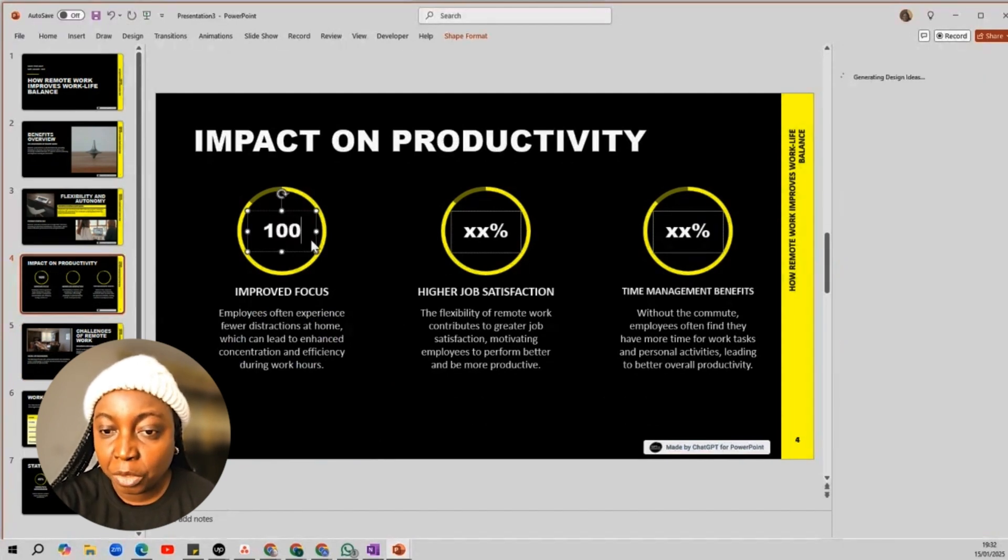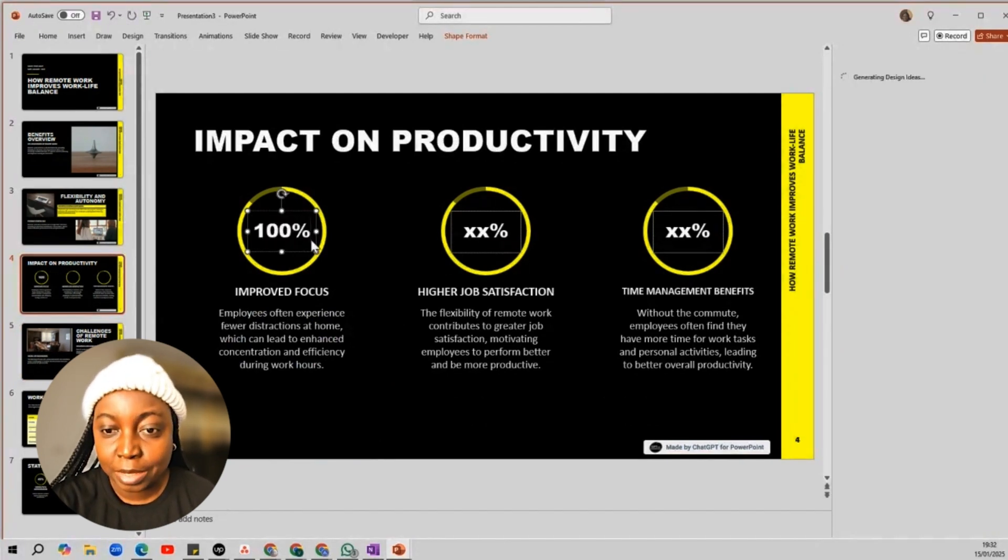It's pretty much a plug and play if you ask me. So, do you see yourself using ChatGPT for PowerPoint in your next presentation? Leave a comment and let me know.